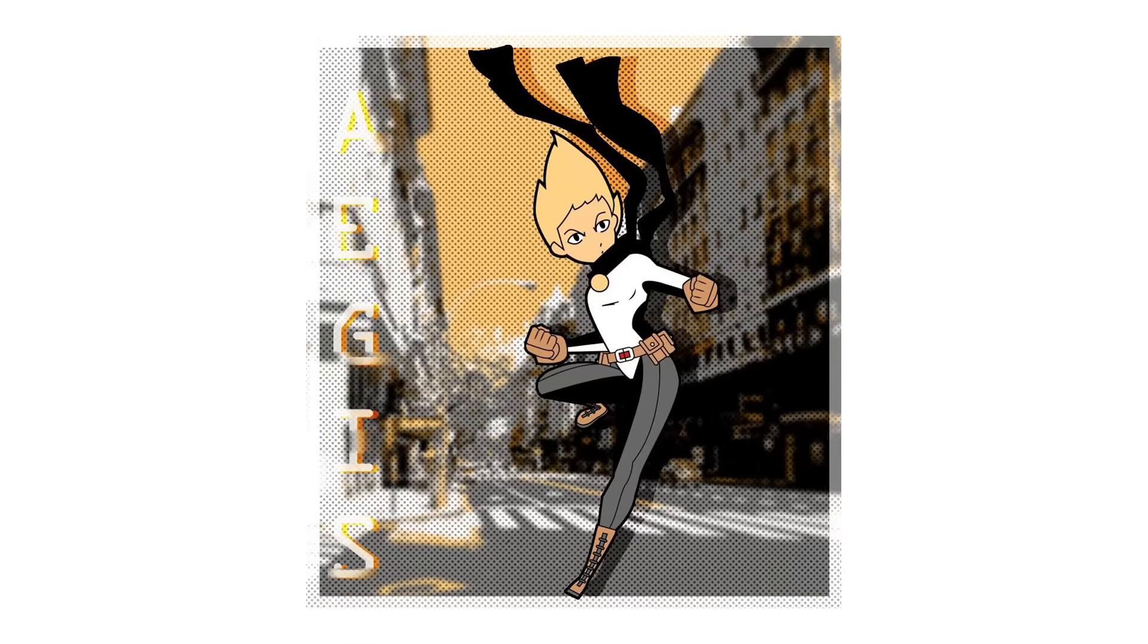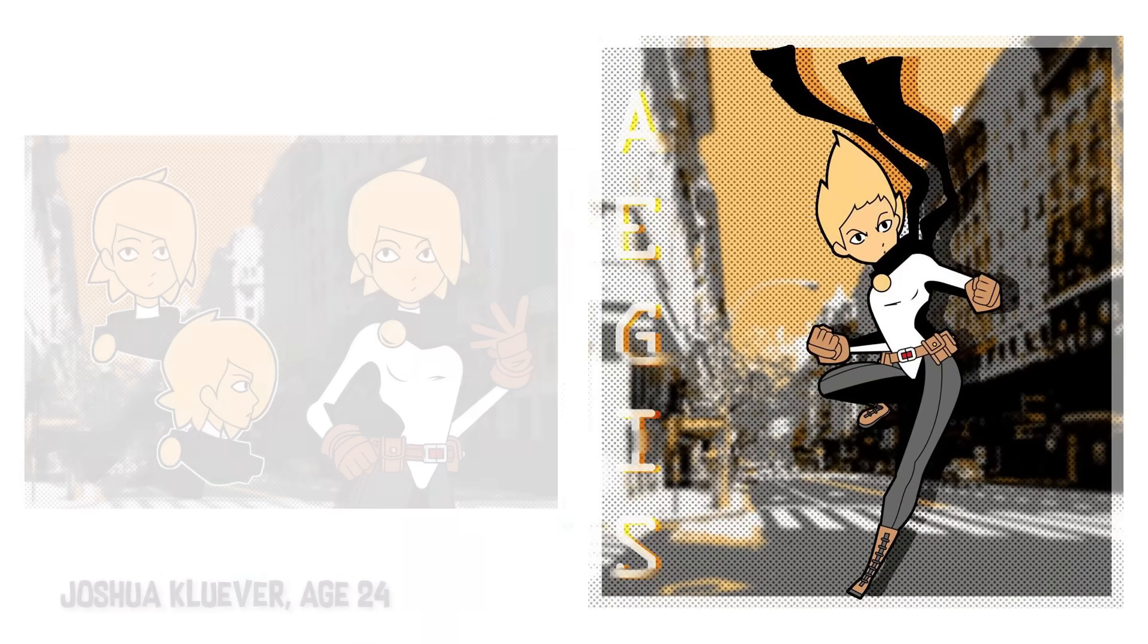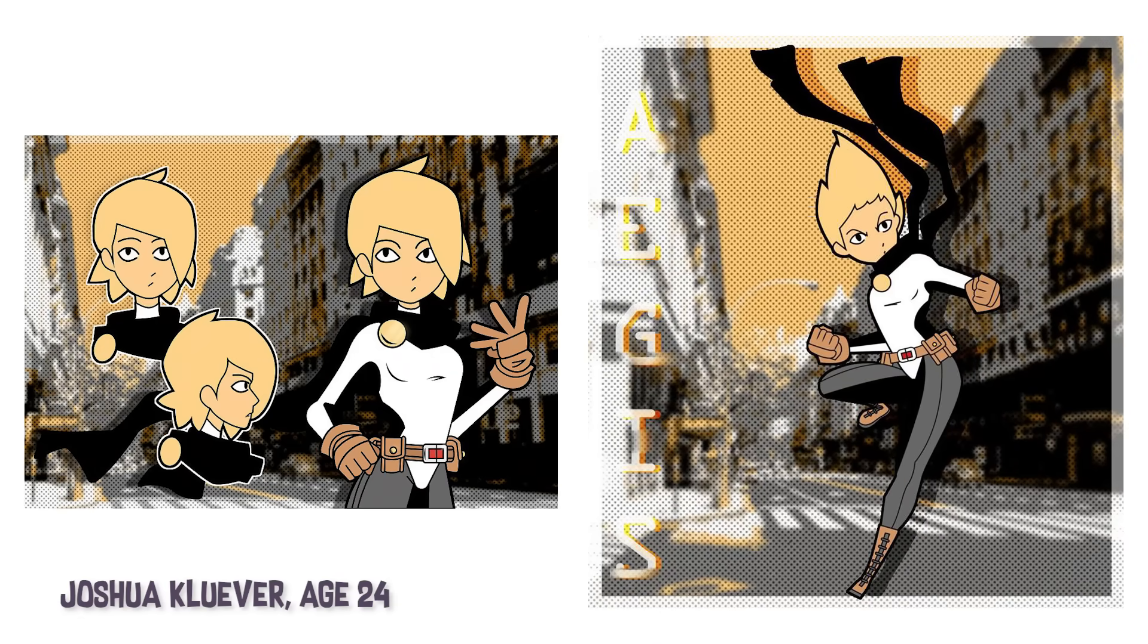So thanks to Josh, we got this awesome drawing. I want to make it into sort of a stylized comic book look.